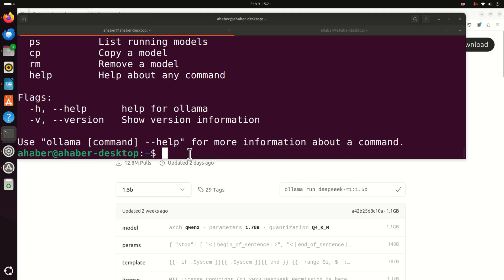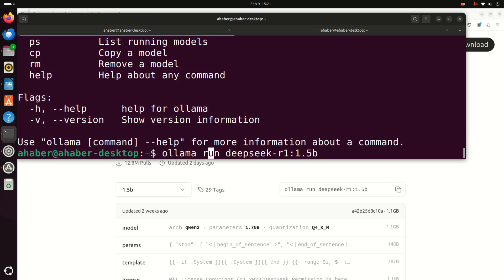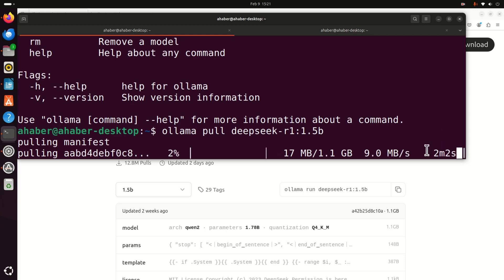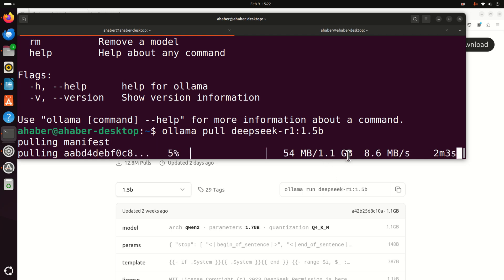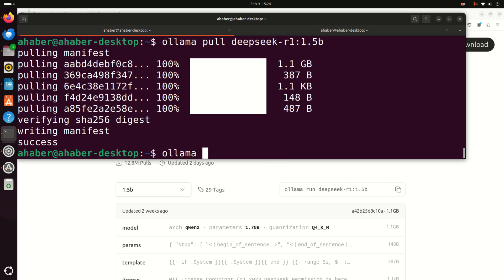Select the model and this installation command will be generated. Copy this command, go back to the terminal, paste the command, but don't execute it immediately — change 'run' to 'pull'. By changing run to pull we are just downloading the model; if you keep 'ollama run' you would download and run the model immediately. Run this command and be patient since it will take a while. The model size is around one gigabyte, and after several minutes you should see a success message.